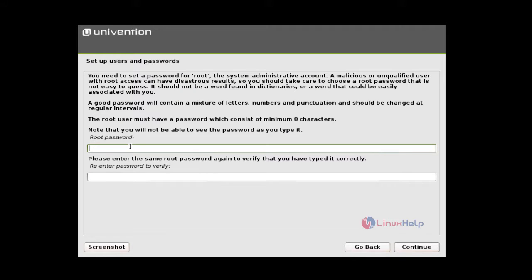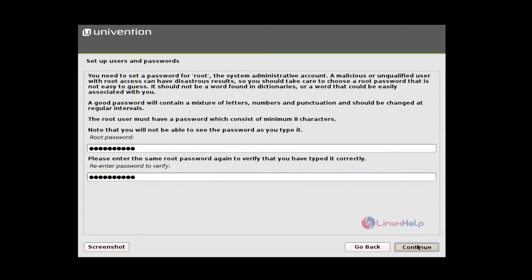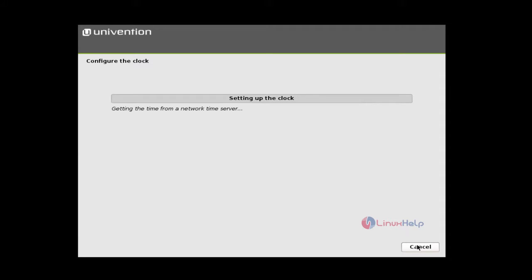And set your root password. Set your root password which comprises the above set requirements. That is any mixture of letters, numbers, and punctuation. And re-enter the password to verify. And give continue.